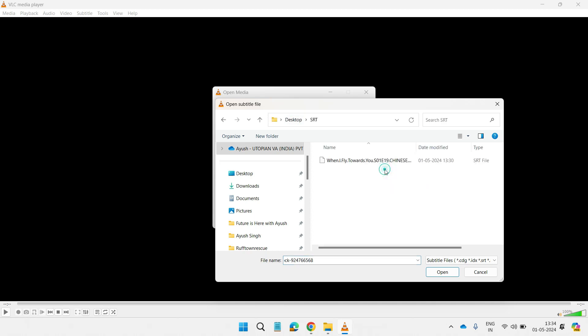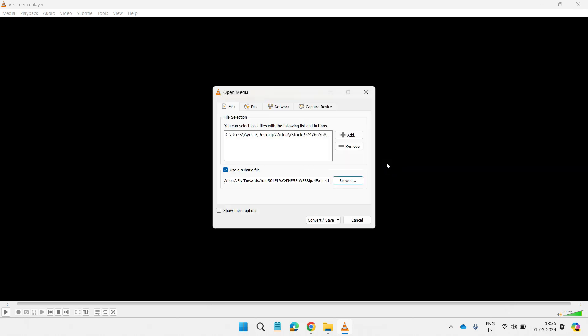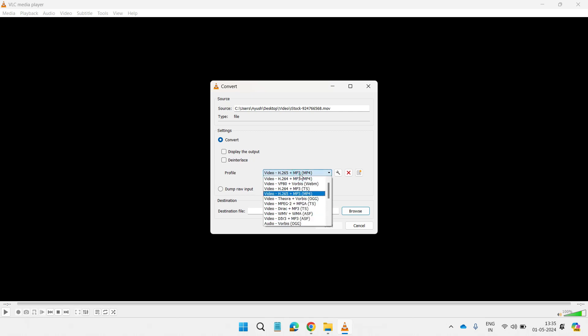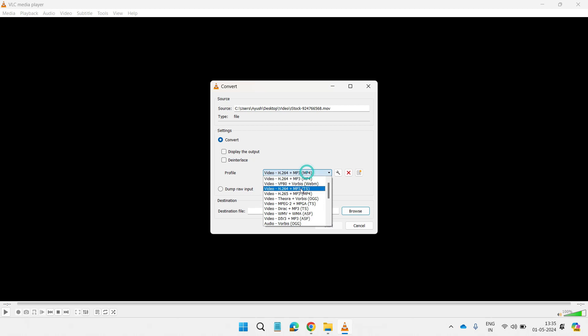Go to the SRT folder and choose the SRT file. Now you need to click on Convert from the bottom of the drop-down menu and you need to choose the video format.